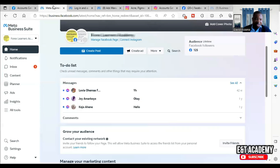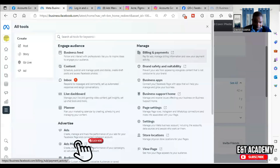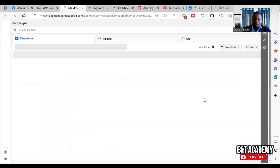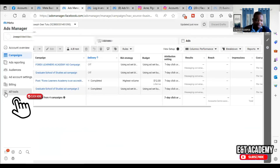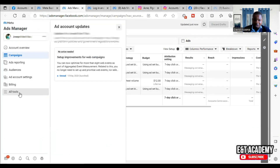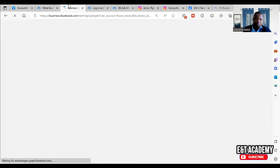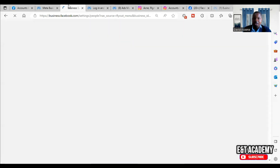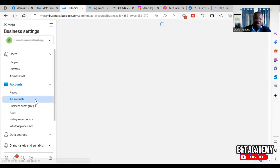To go back to your Business Manager, click on 'All Tools' again. You will see Ads Manager — click on it. When you go to Ads Manager, click on the three lines at the top left, go to 'All Tools' again, and then go to Business Settings. From Business Settings, scroll down and go to Ad Accounts.